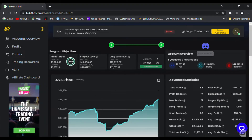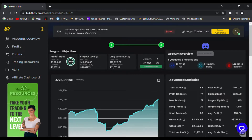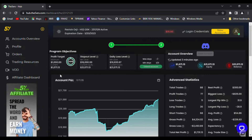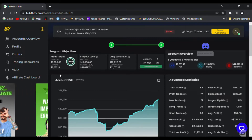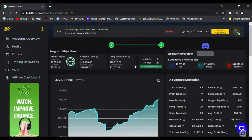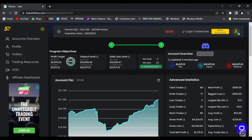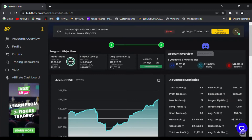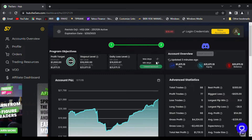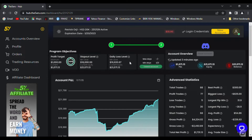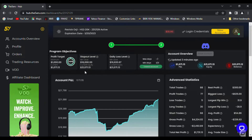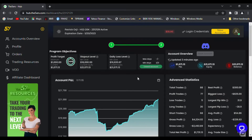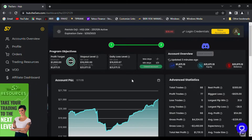This is the high stakes challenge account — a 20k account with a two-step evaluation. Once you pass it you get the funded account. The rules: in step one you need to hit an 8% profit target without drawing down more than 10% maximum stop-out. There's a 5% daily loss stop-loss active, and you must have a minimum of three profitable days, each worth at least 0.5% of account size — so $100 per day on this 20k account.